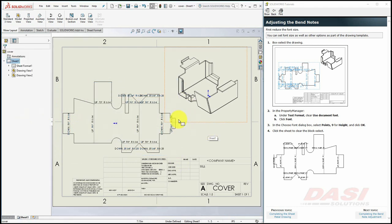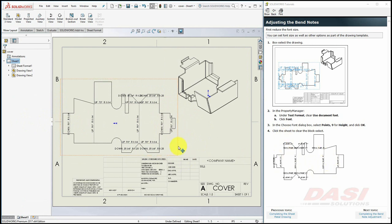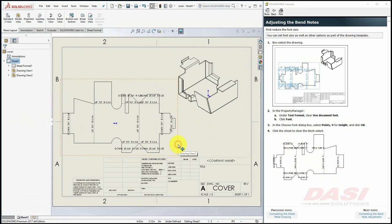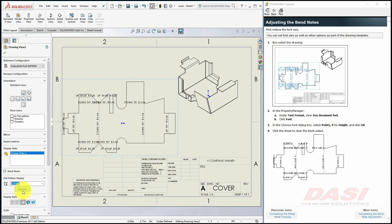You may have noticed that our Flat Pattern came in reversed from the Flat Pattern shown here. Click on the border of the Flat Pattern, and select Flip View. All the notes are repositioned, and where it said Up, now says Down.